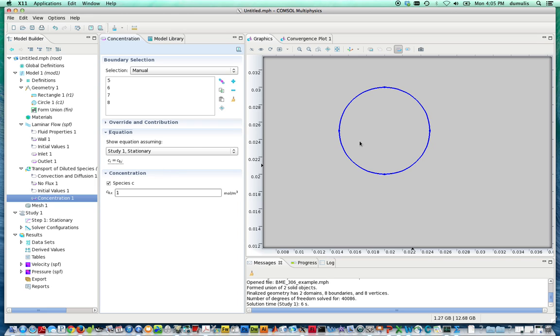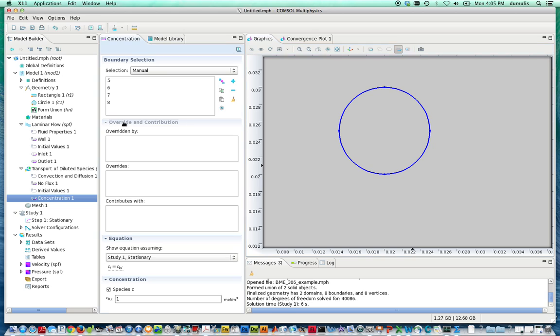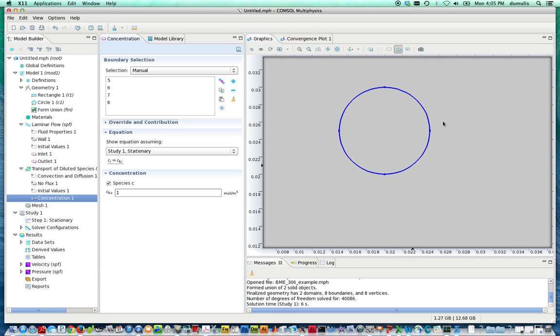So this is a ring of concentration. It's not exactly the same as a flux. We could convert this and make this a source reaction term. But to the end, it'll have the same effect as having concentration at that point in space.